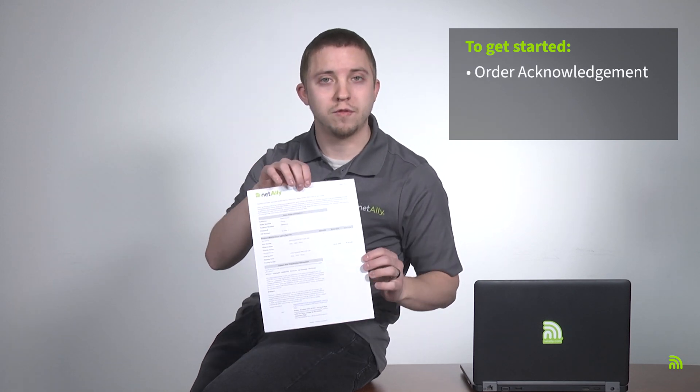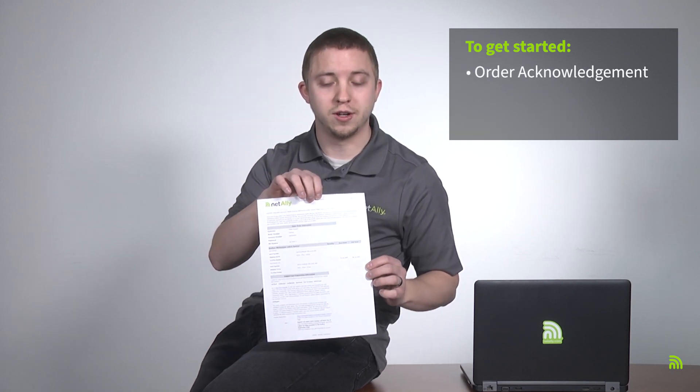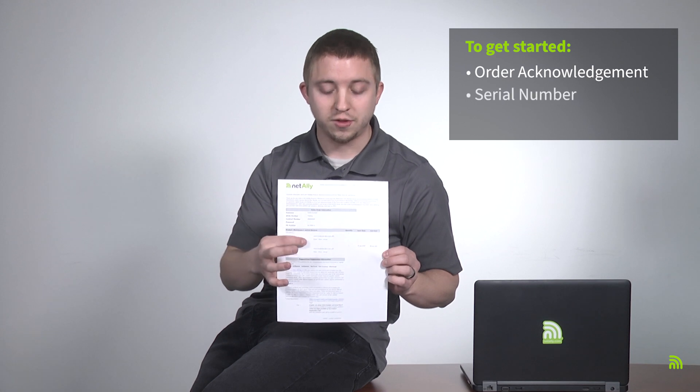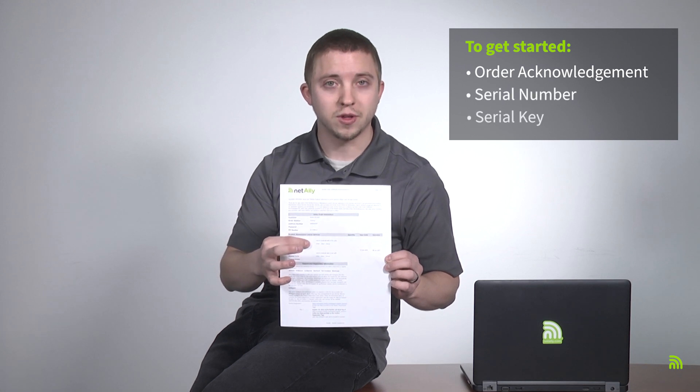In this video, we're going to focus on registration of your products. To get started, you'll need the documentation that you received after ordering your software, such as the Order Fulfillment Acknowledgement Sheet. We'll need the serial number and serial key off this sheet.